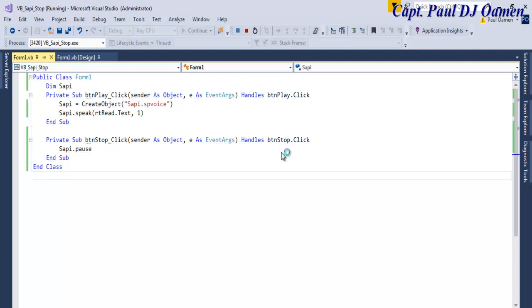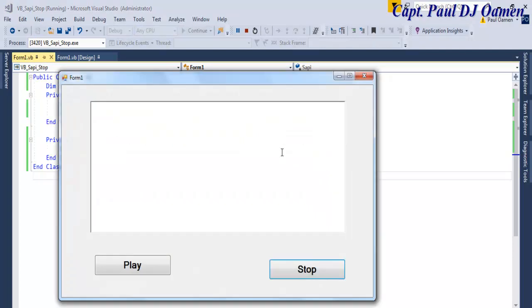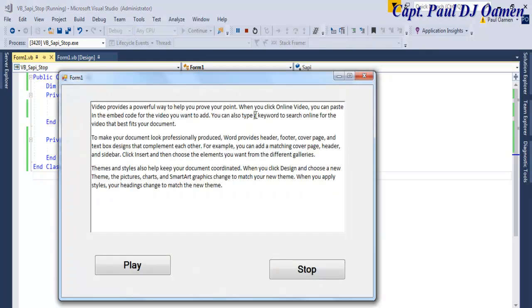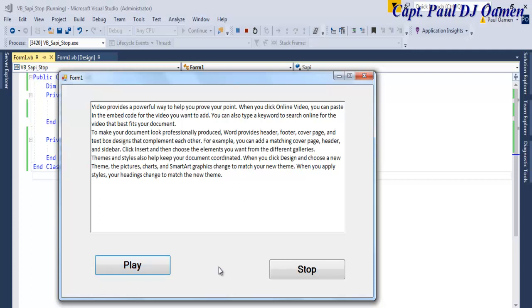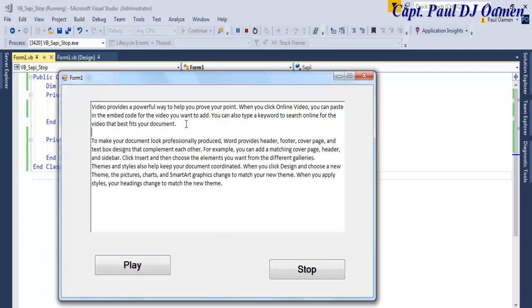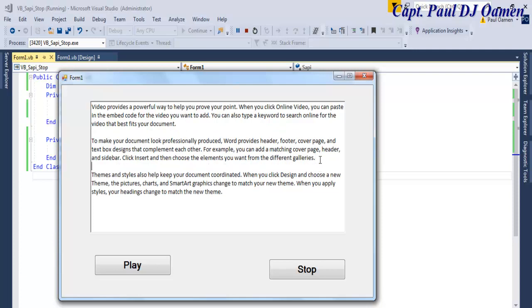And I'm going to enter this text in there. Play SAPI. Video provides a powerful way to help you prove your point. When you click online video, you can paste in the embedding. And let's see what's going to happen, and we click on, also type a keyword, there there we go, you see that.